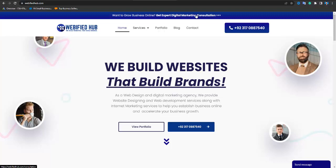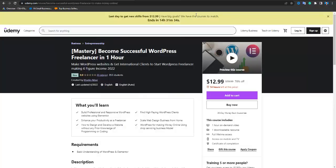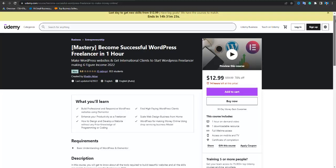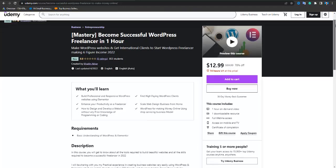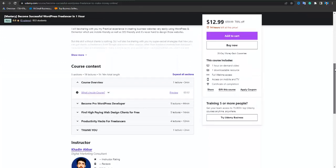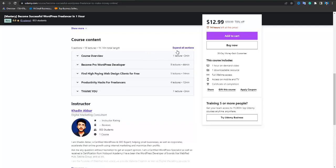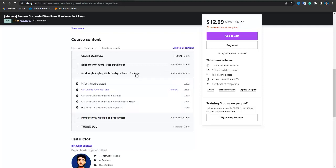If you are a WordPress student and want to learn WordPress and get clients, you can enroll in my course — 'Become a Successful WordPress Freelancer.' I am adding lectures over time. In this course you will learn how to become a pro WordPress developer, how to create multiple types of websites, how to find high-paying clients for free, productivity hacks, and personal secret strategies. The link is in the description.